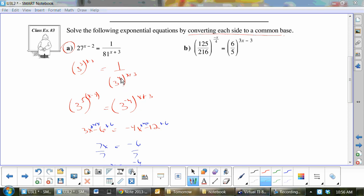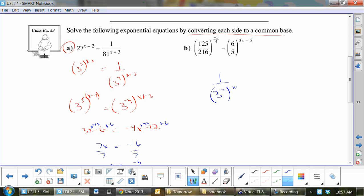I just want to address that — see how I changed the 4 from positive to negative? I didn't change both signs. If you change both, you haven't changed anything because a negative times a negative is a positive. If I had 1 over 3 to the 4, times x plus 3, and distribute: 1 over 3 to the 4x minus 12. If I bring that up, it would be 3 to the negative 4x plus 12, which equals 3 to the negative 4x minus 12. That may make more sense.